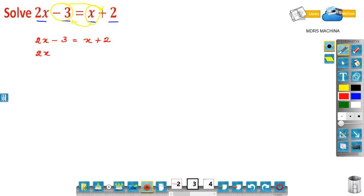Take x on the right hand side to the left hand side — it becomes plus x on the LHS, meaning that term on the RHS becomes minus x.